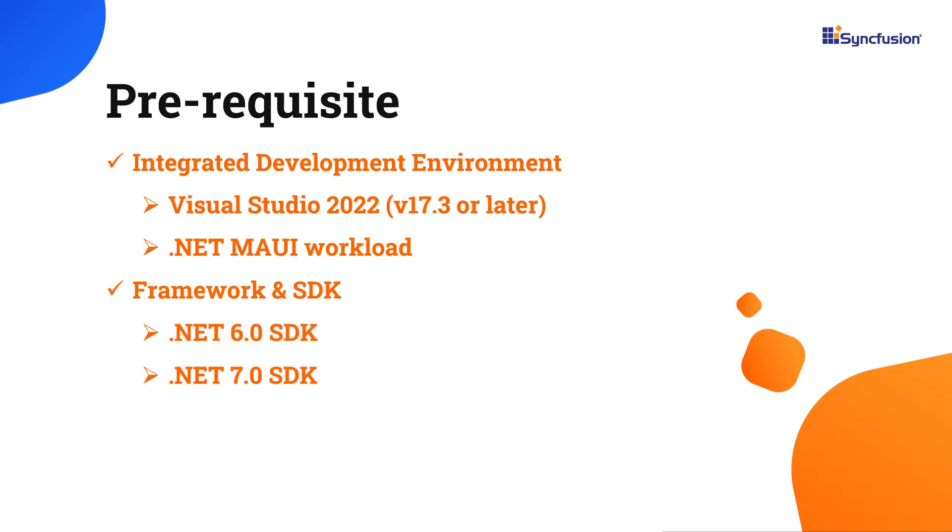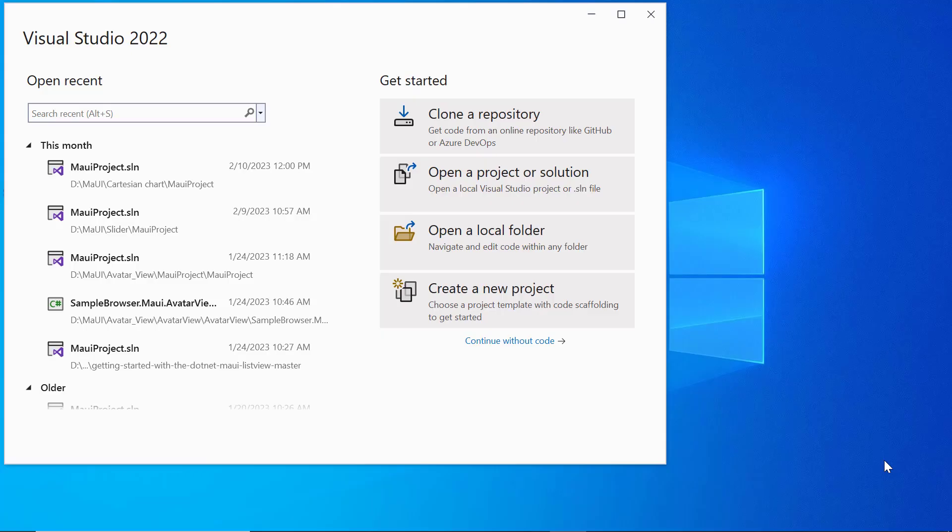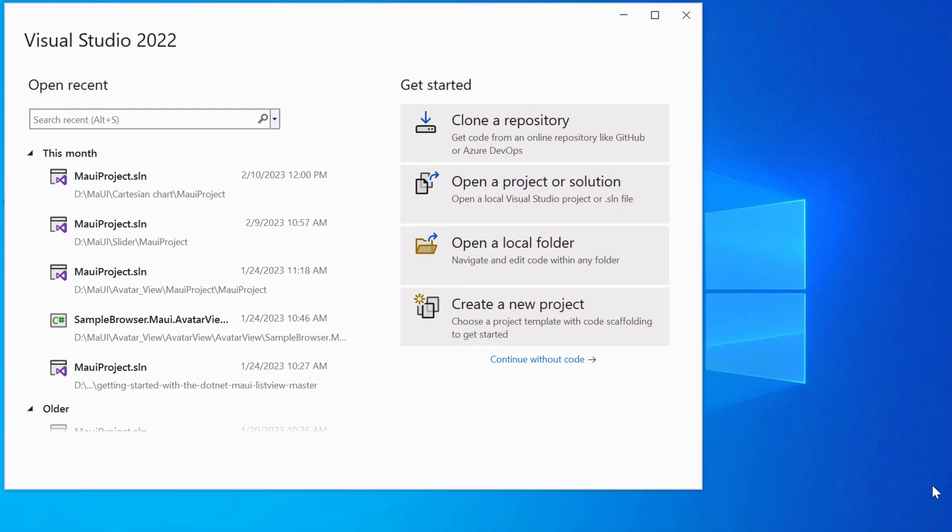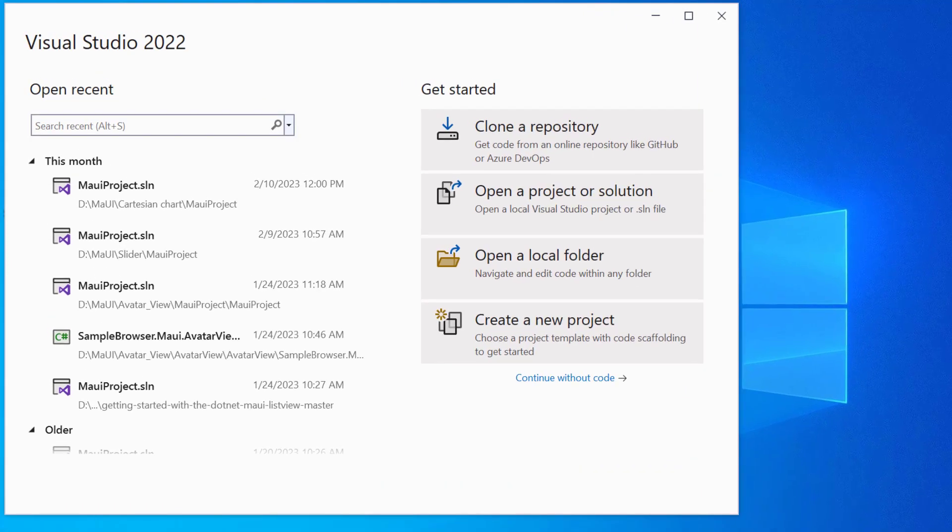Once you have installed the necessary tools, launch Visual Studio 2022 and click create a new project from the dashboard.